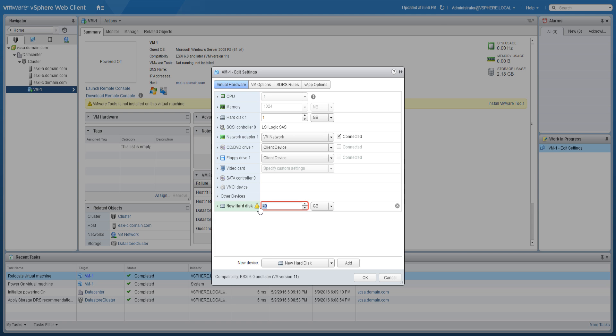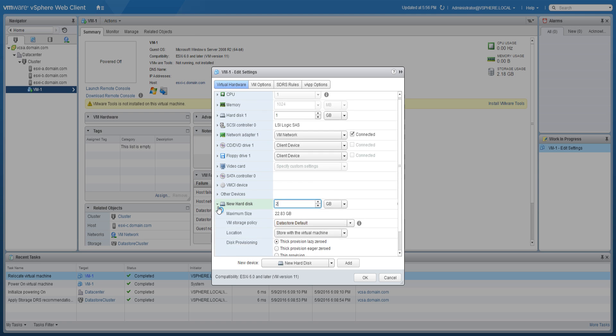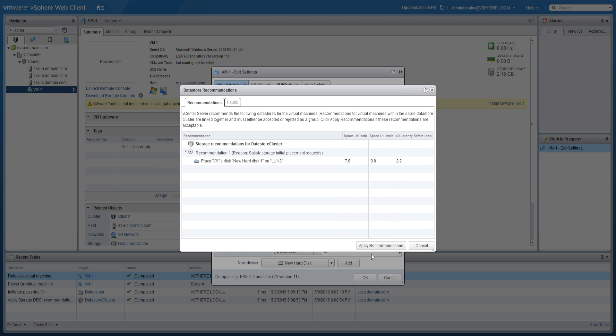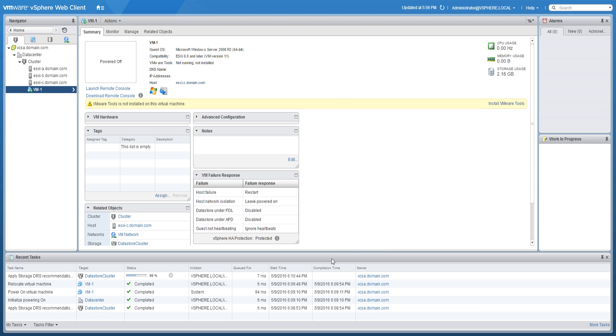Specify the size of the disk. Expand the new disk in order to see more options. In this example, we will thin provision this disk. Click OK and apply the datastore recommendations from vCenter Server.